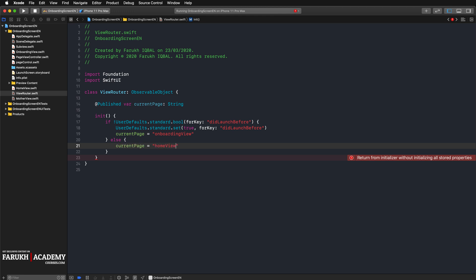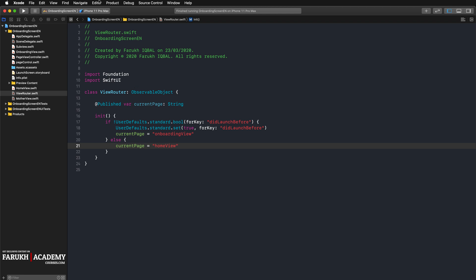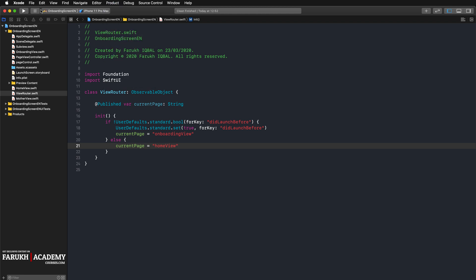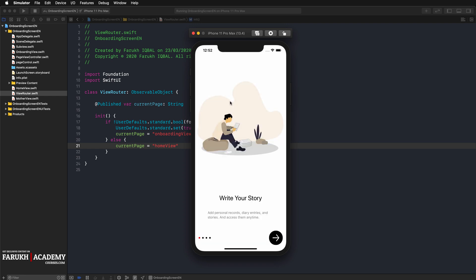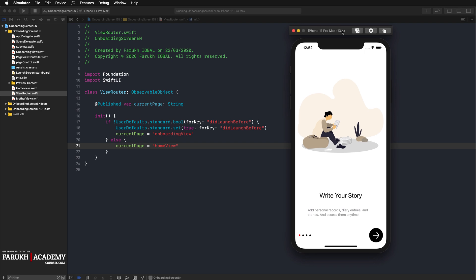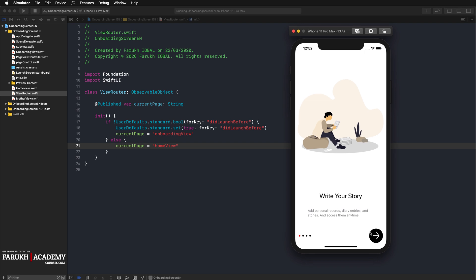And that's it. With this technique, you can tell your SwiftUI app to show the onboarding screen only when the app launches for the first time. We're going to do a test and try and see if it works. So that's the launch of our app for the first time.